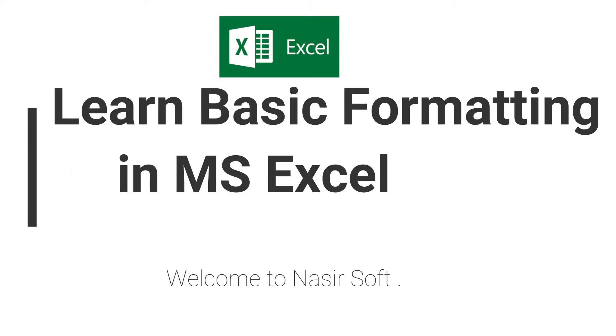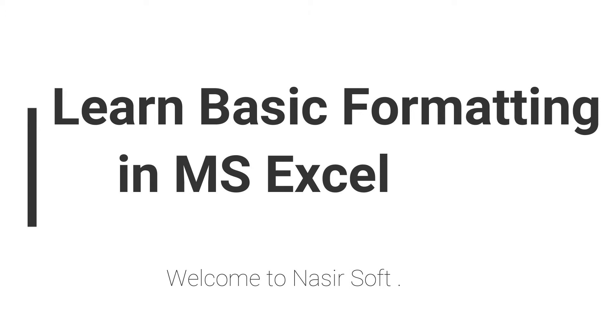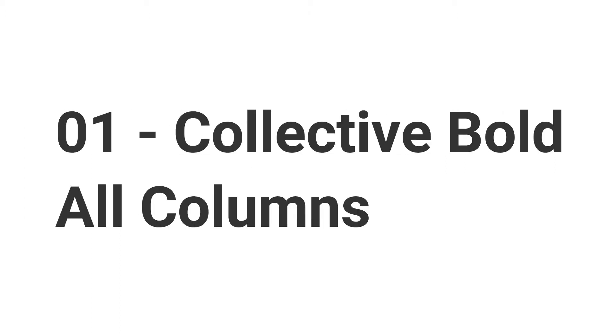Assalamualaikum, welcome to Nasirsoft. This is the second video of the Excel tutorial series, and in this video we will learn about basic formatting.